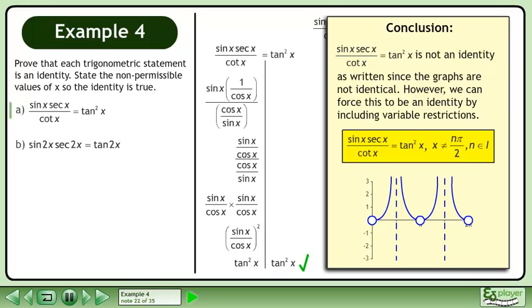In conclusion, sin x times secant x over cotangent x equals tan squared x is not an identity as written, since the graphs are not identical. However, we can force this to be an identity by including variable restrictions.